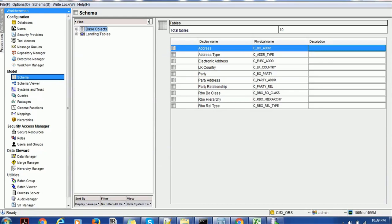Whenever any user updates or deletes a record, that user should have access for those triggers. For example, if you have a role called Data Steward in MDM Hub, that Data Steward should have permissions for these triggers. That is the reason we need to create triggers — so that the Data Steward can perform activities such as add, update, or delete. There are some other events involved which we'll see shortly.